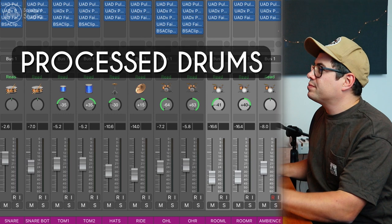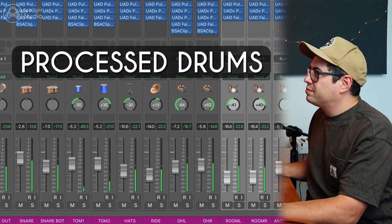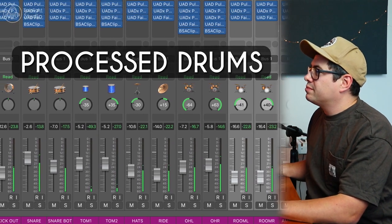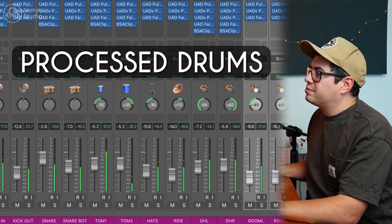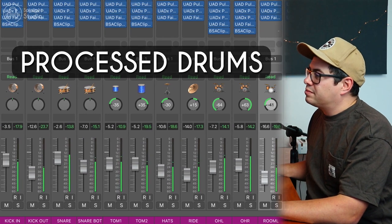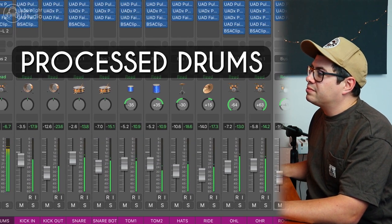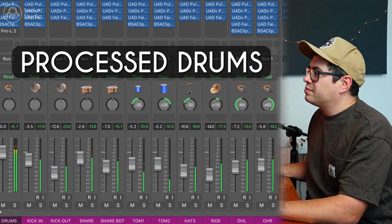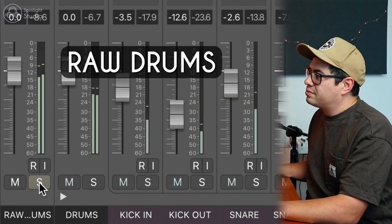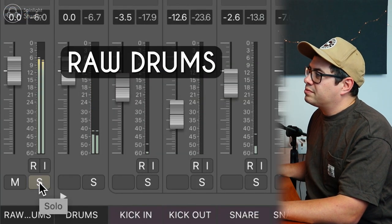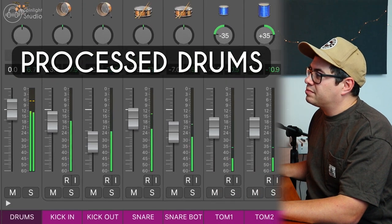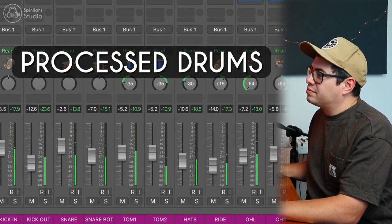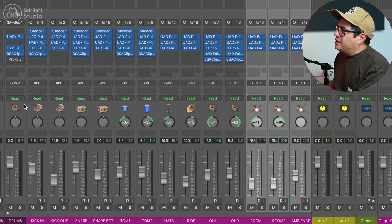So here's a little mix that I prepared earlier. Once we're done listening to this, we're going to wipe it clean and start over and try and get a similar result. Okay, so you could hear it was way more exciting than those raw drums.